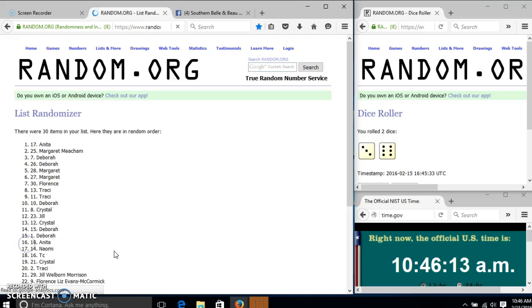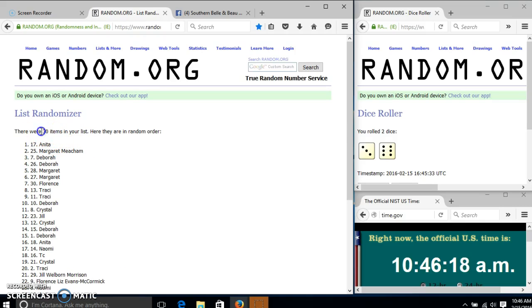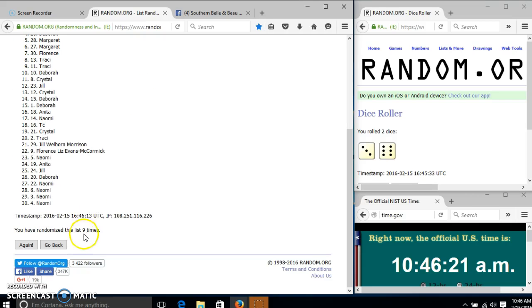Good luck. Congratulations, Anita. You are the winner. We have 30 items in our list. Slot 17, Anita, is our winner.